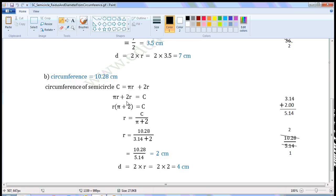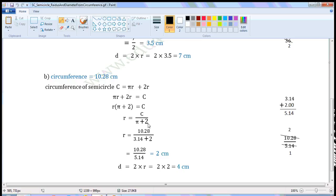Take r as common on the left hand side. Then we can write this as r into pi plus 2 is equal to C. To find r, we have to transpose pi plus 2 from LHS to RHS. Pi plus 2 is the multiplier; when transposed from LHS to RHS, it becomes a divisor. So r is equal to C by pi plus 2.